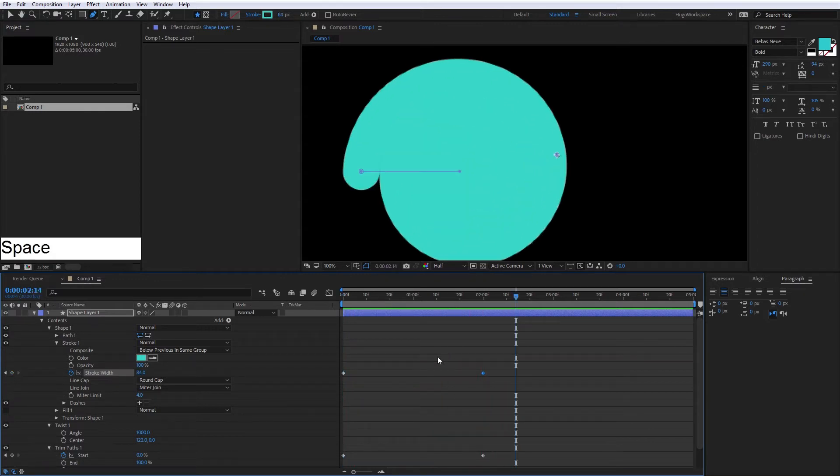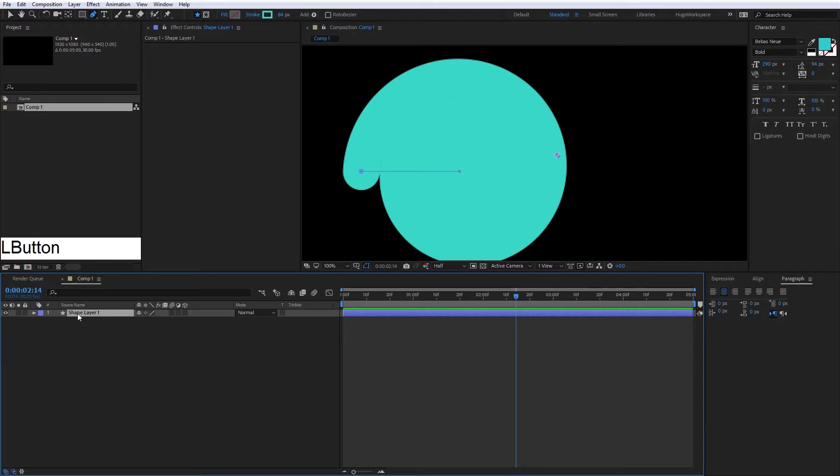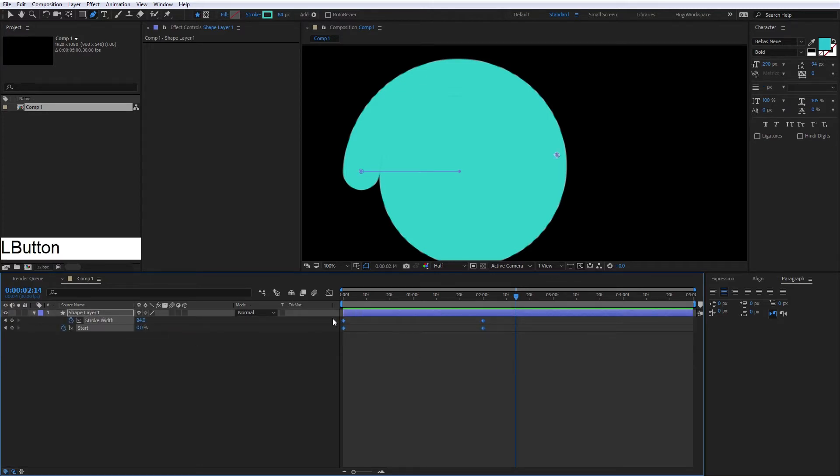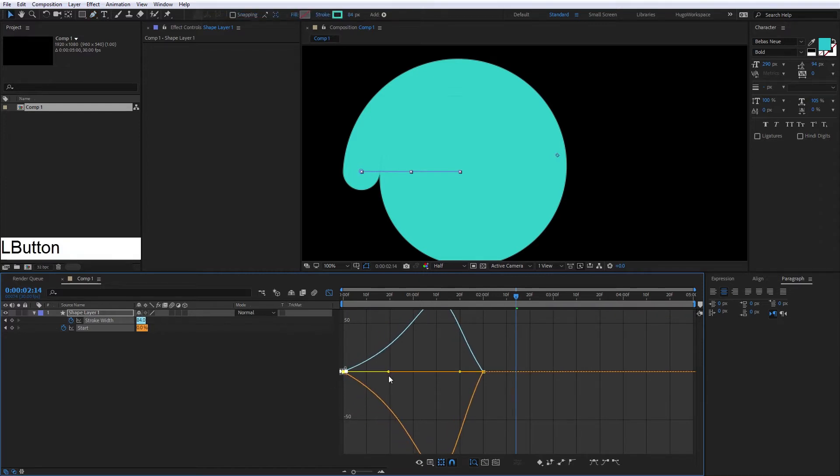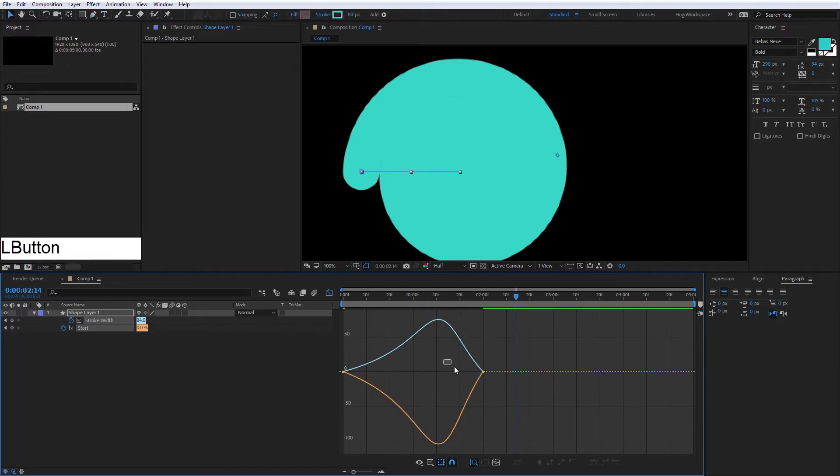Then we're going to press F9, and we're going to go to the graph editor, and we're going to put the handles like this.